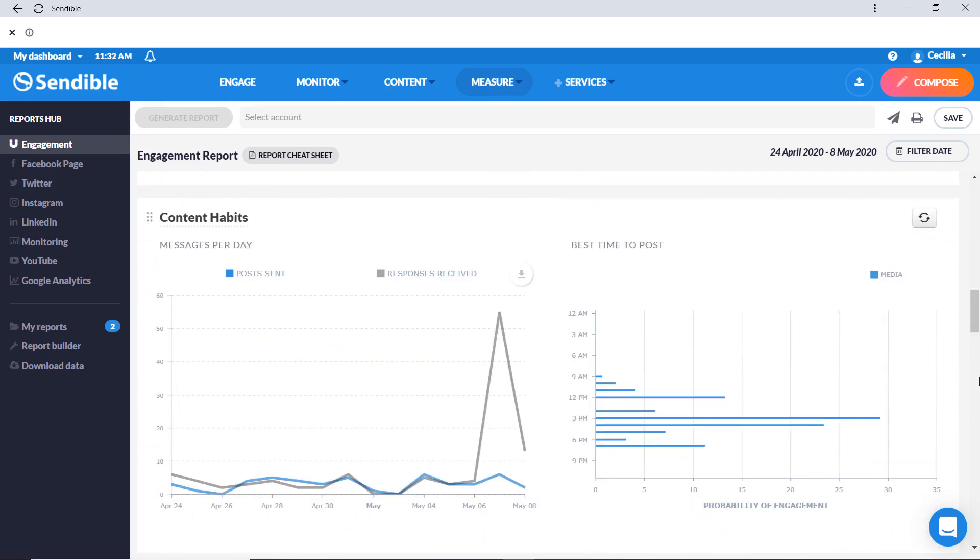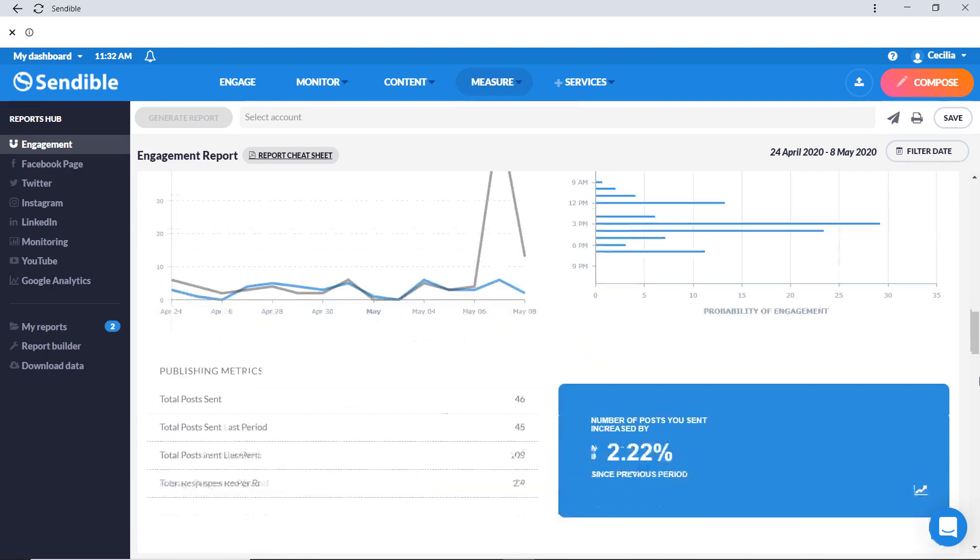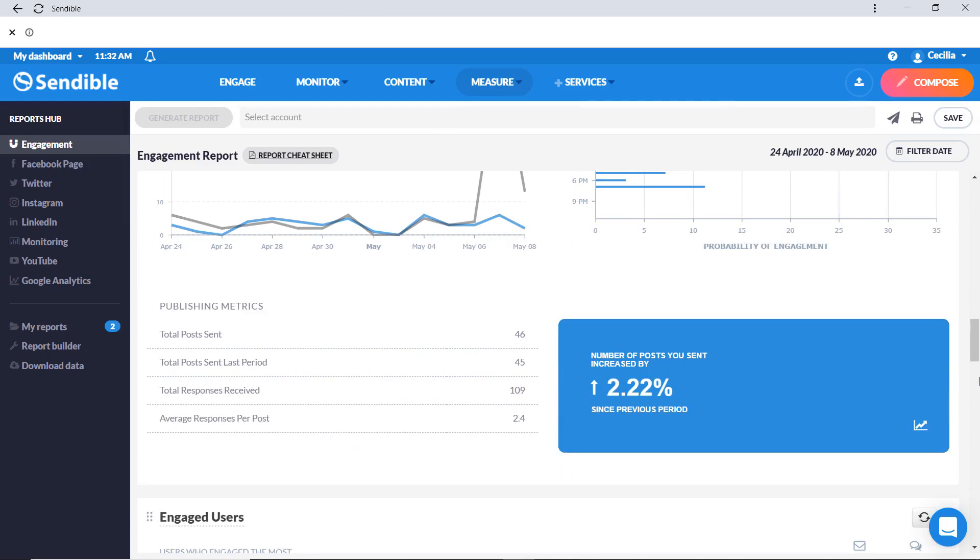You can monitor your posting habits to see the best times for engagement on the content you're sharing and to find out how the frequency of posting is impacting your audience.